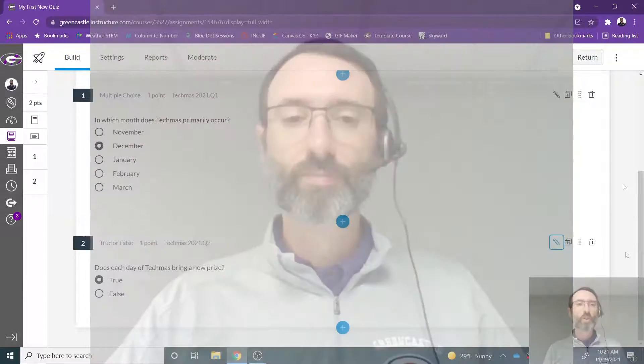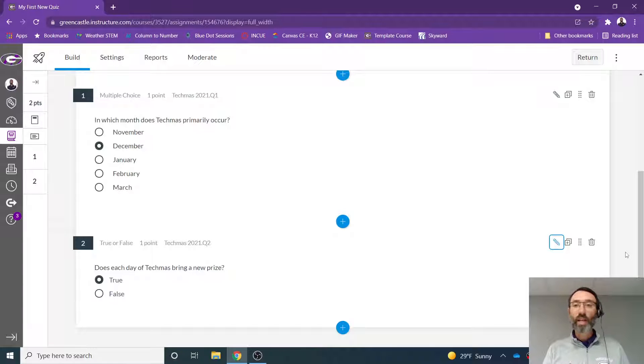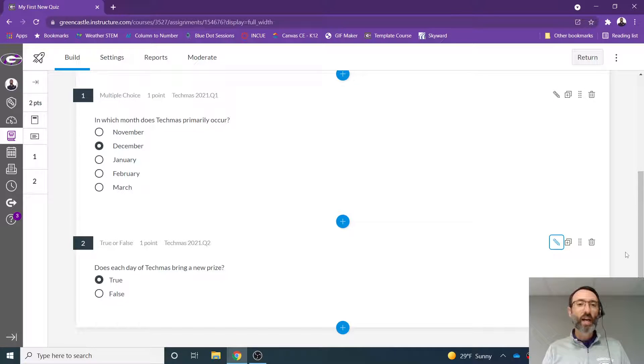If you've already completed the Techmas challenges up to this point, you have a quiz that you've been working in. If not, feel free to use any quiz that you have in your course.